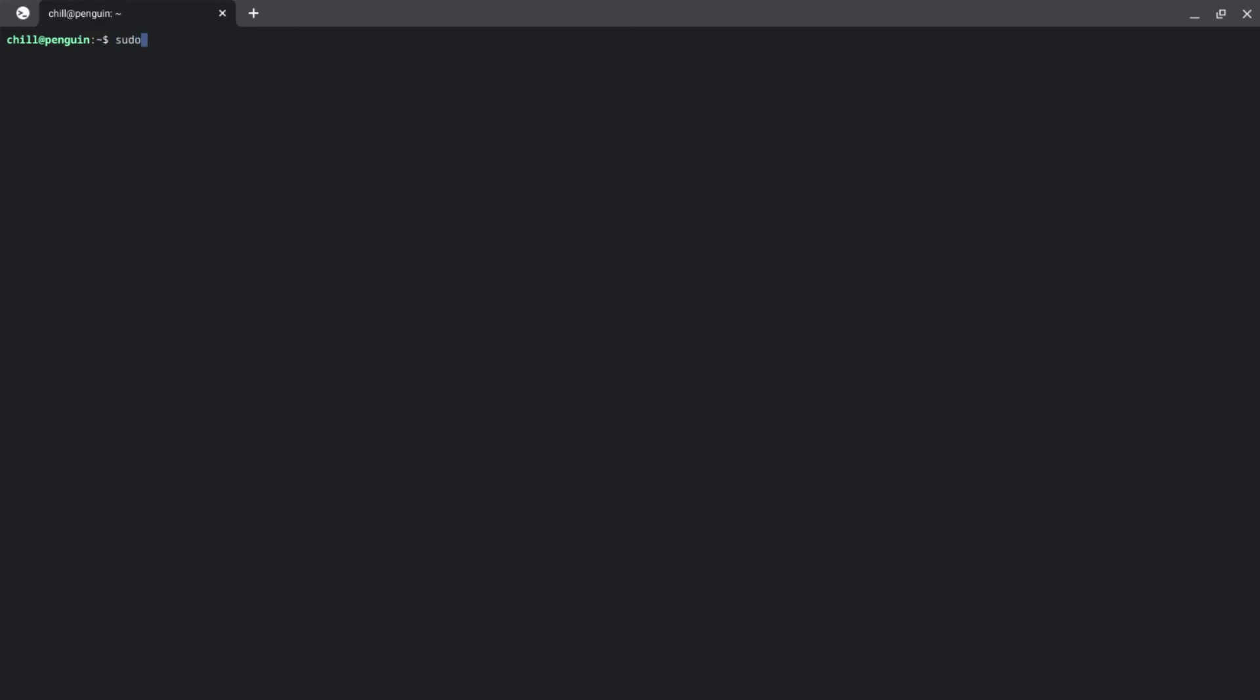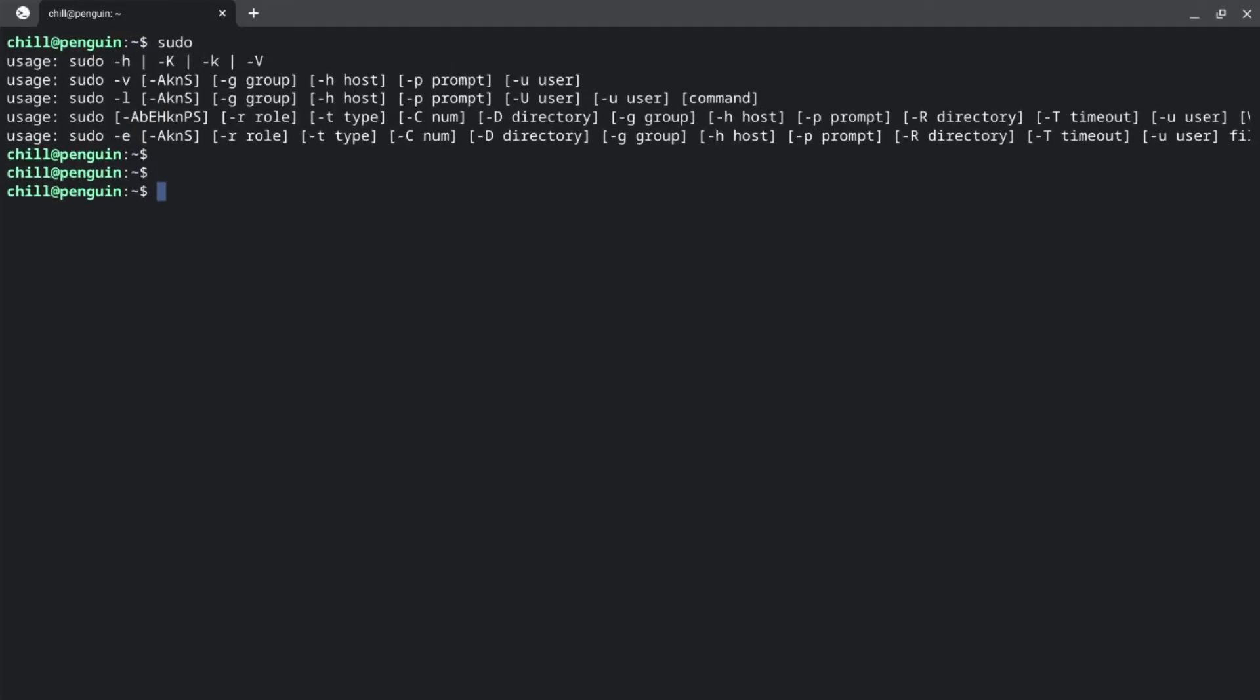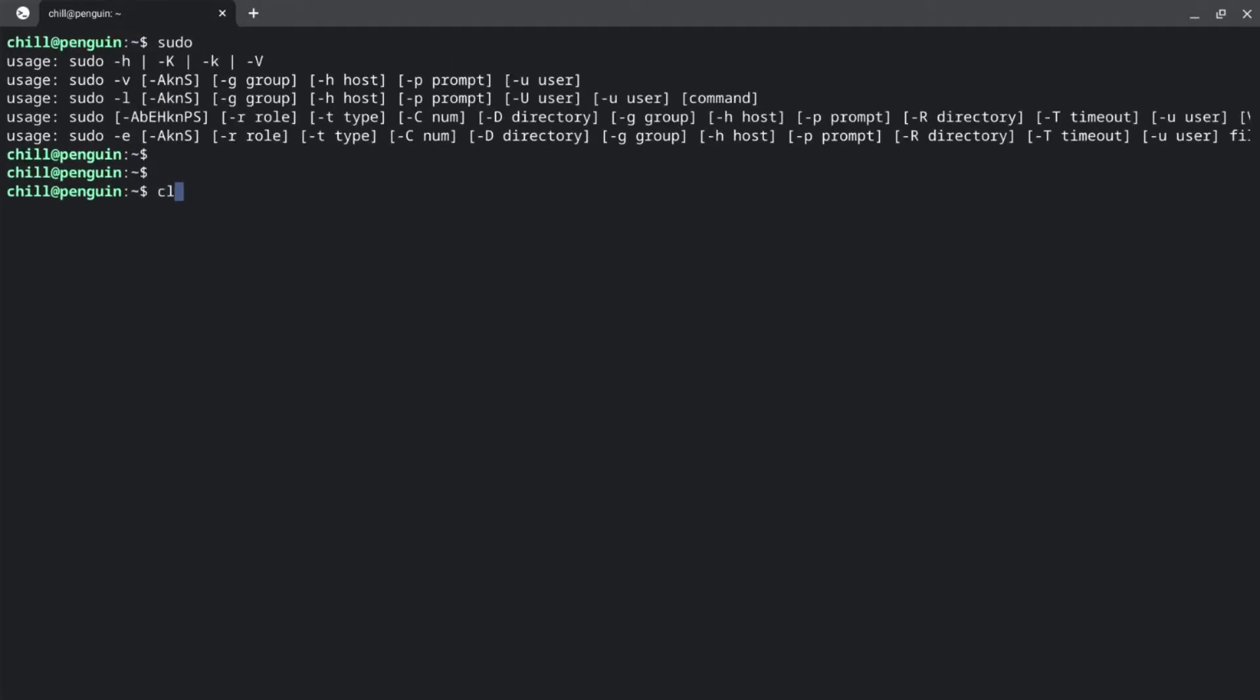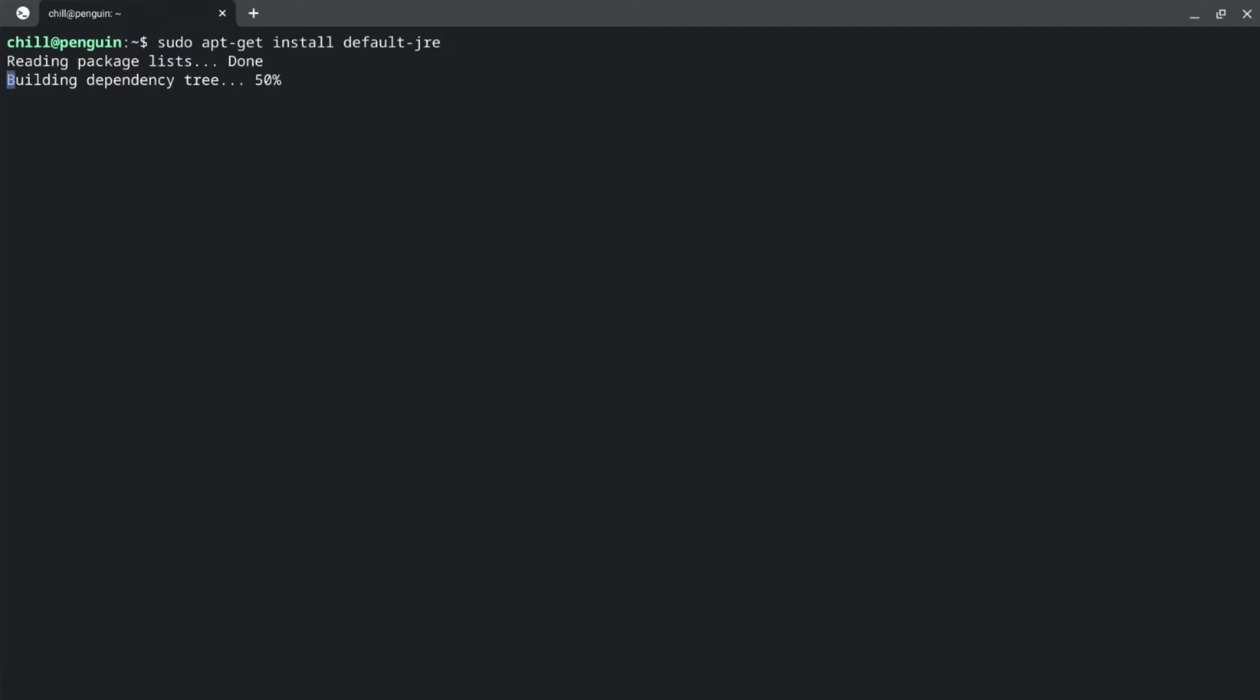And then sudo apt-get install. This is a Java package because jars are made from Java. So you need to do sudo apt-get install. Then we need default JDK or JRE. It doesn't really matter. I usually do JRE. So hit enter. And since you already have it installed, it's done.